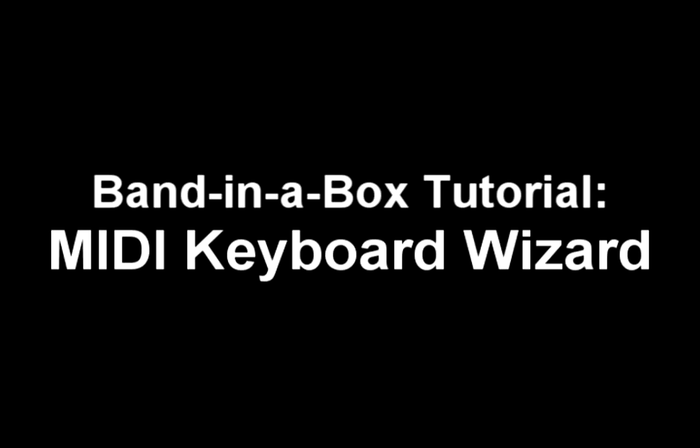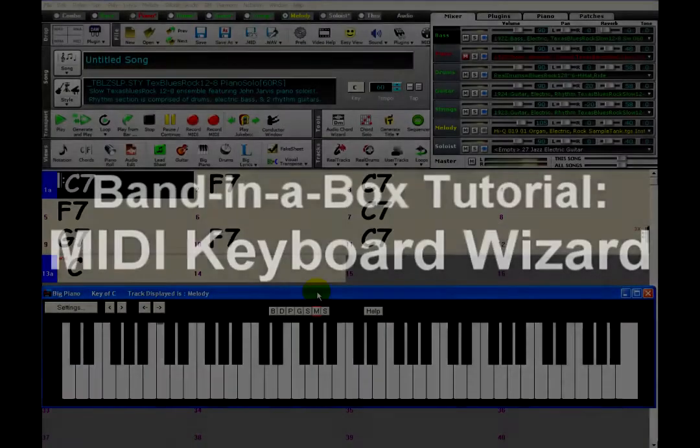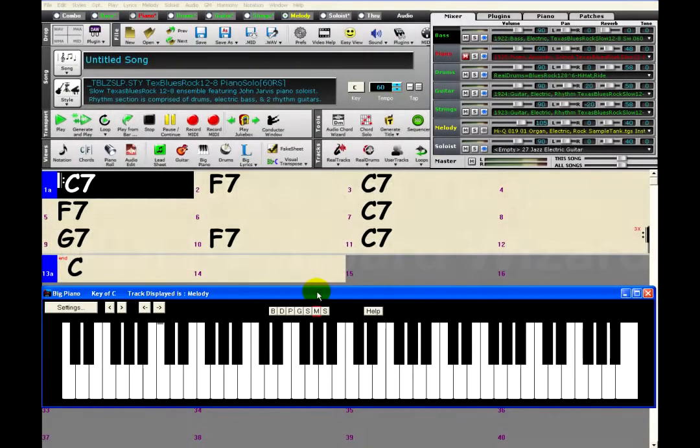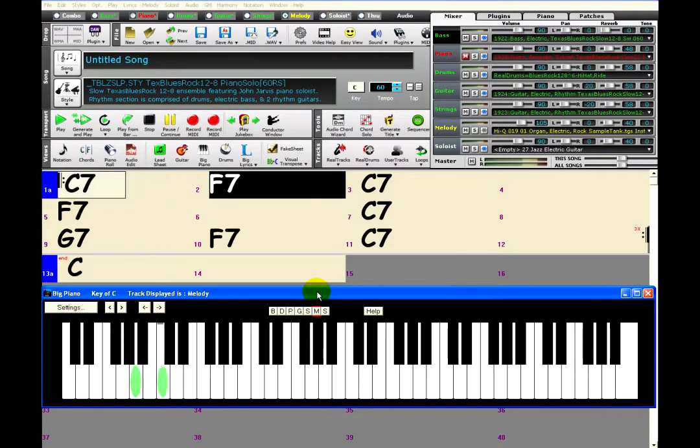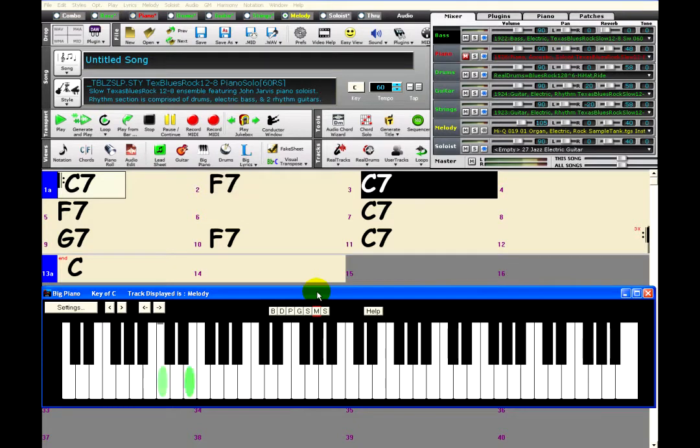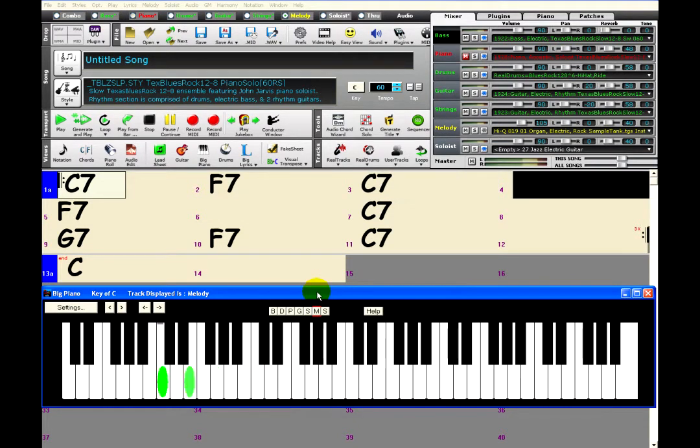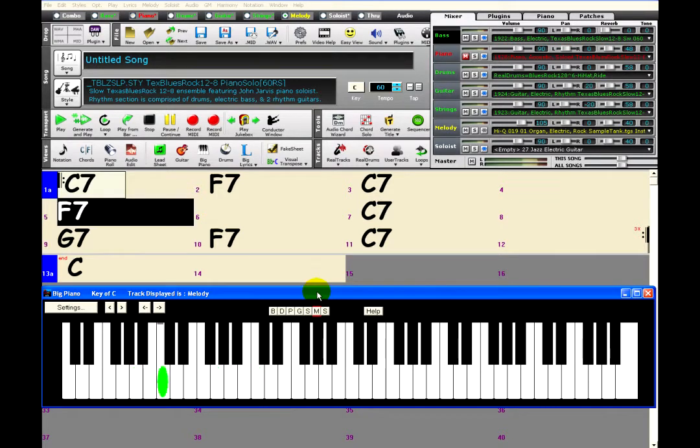The MIDI keyboard wizard allows you to play along to any chord progression in Band-In-A-Box without making any mistakes. This means that no matter what keys you hit, the correct notes will be played based on the chords and key of the song. This can be quite fun for playing melodies or soloing, since you don't have to worry about what notes to play and can concentrate instead on rhythm and speed.